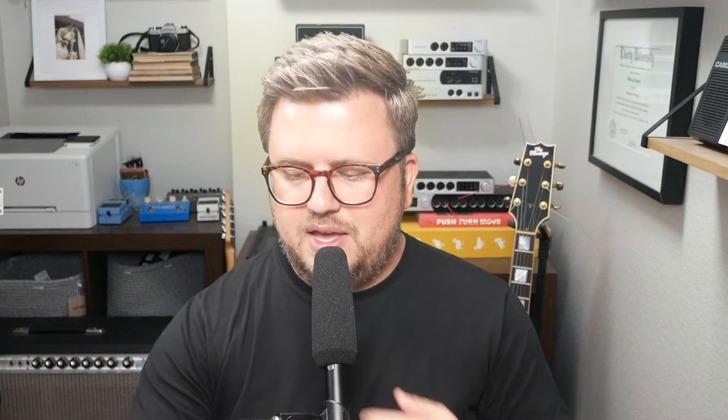So I am sending 10 channels from Ableton Live to my X32 over USB cable. Again, they've got to be in close proximity to each other. So that's super important. I don't want to try to do this over an extender.